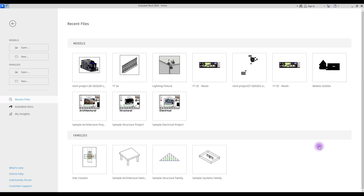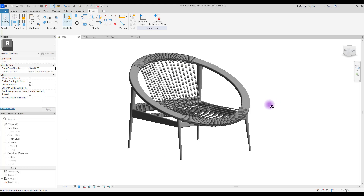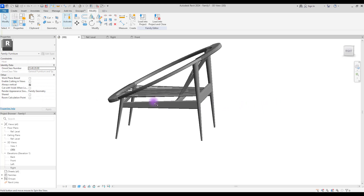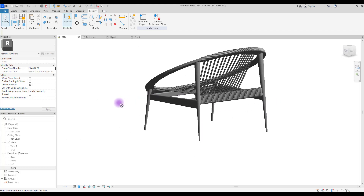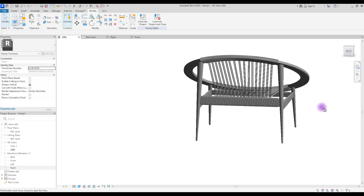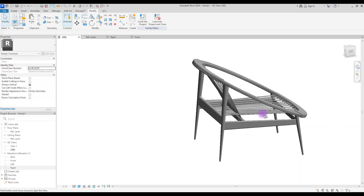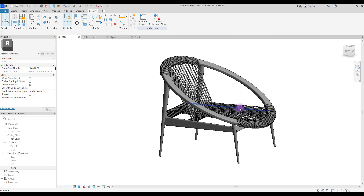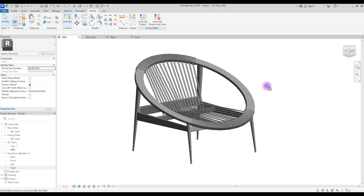Hello everyone, welcome back to this channel. I'm Ella and in this video we are going to work on this unique chair and we are going to learn how we can model this and use this in our project.